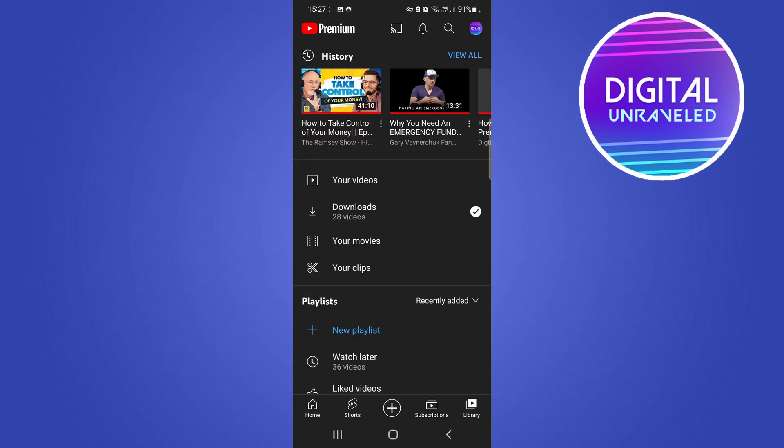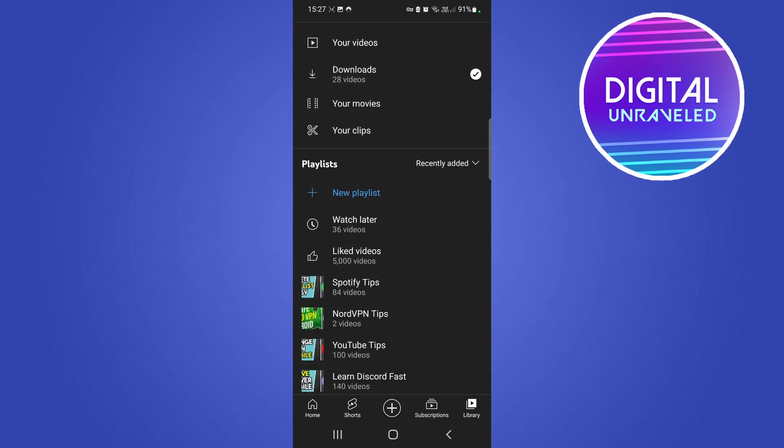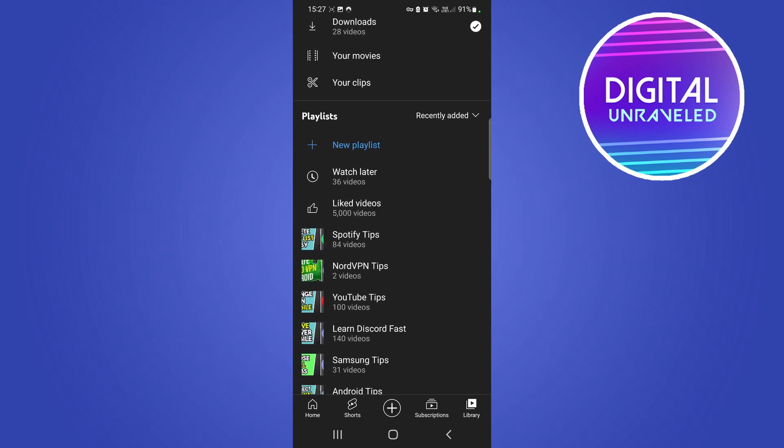From here, we want to go to the Playlist section, which is right there. You can see it says Playlist. If I just scroll up, you can see this tab right here where it says Recently Added. So right now, the playlists are sorted by the most recently added playlist.